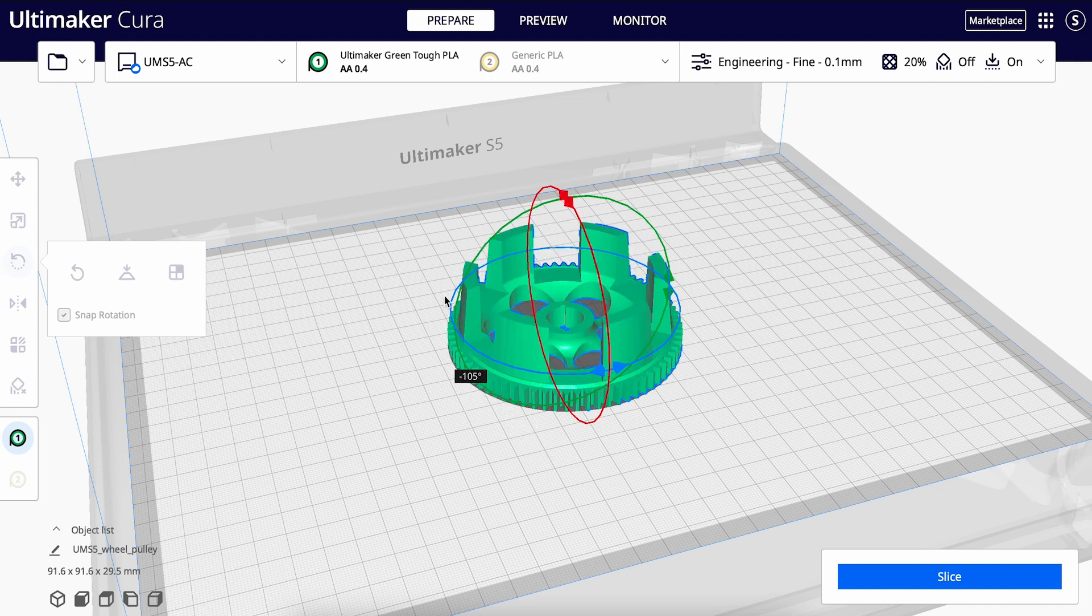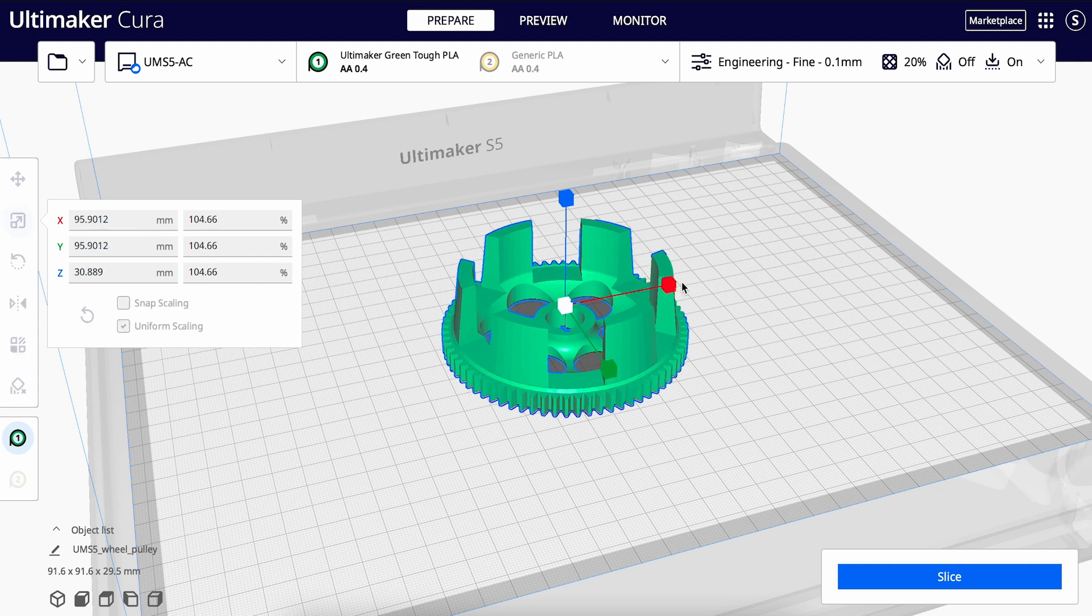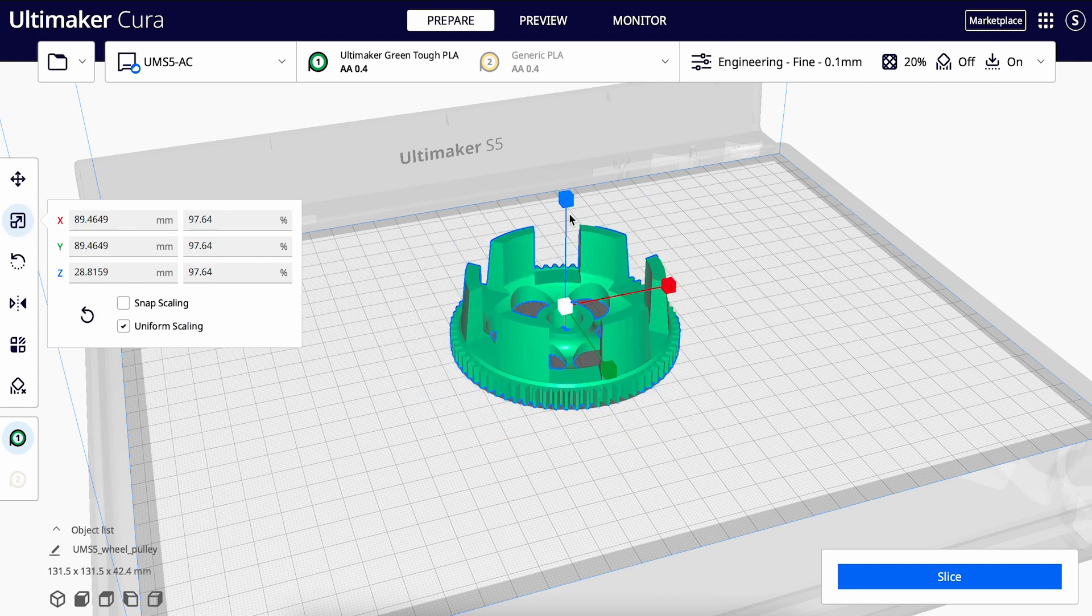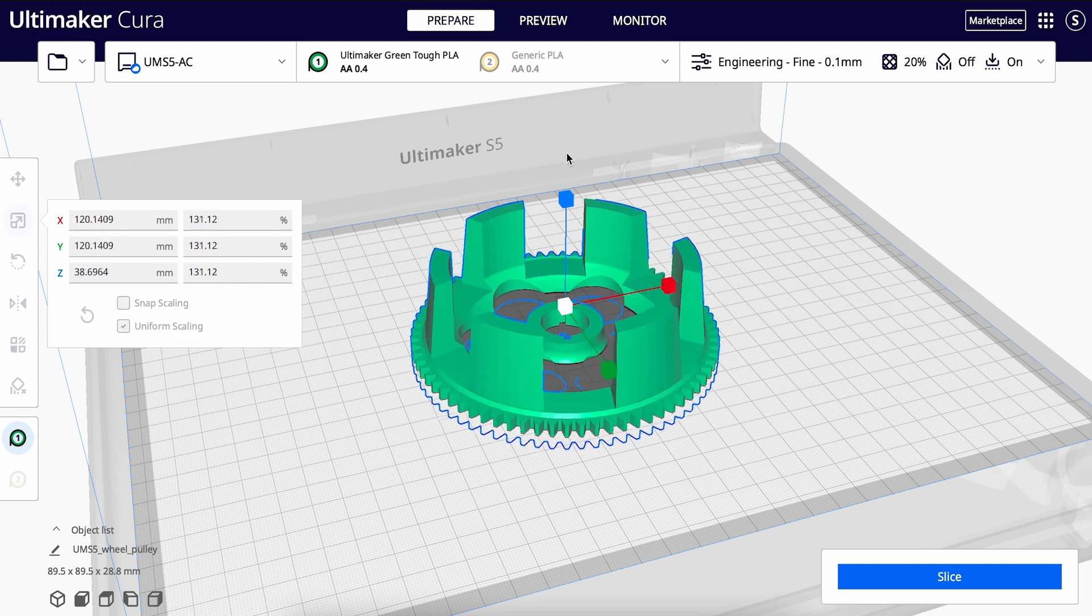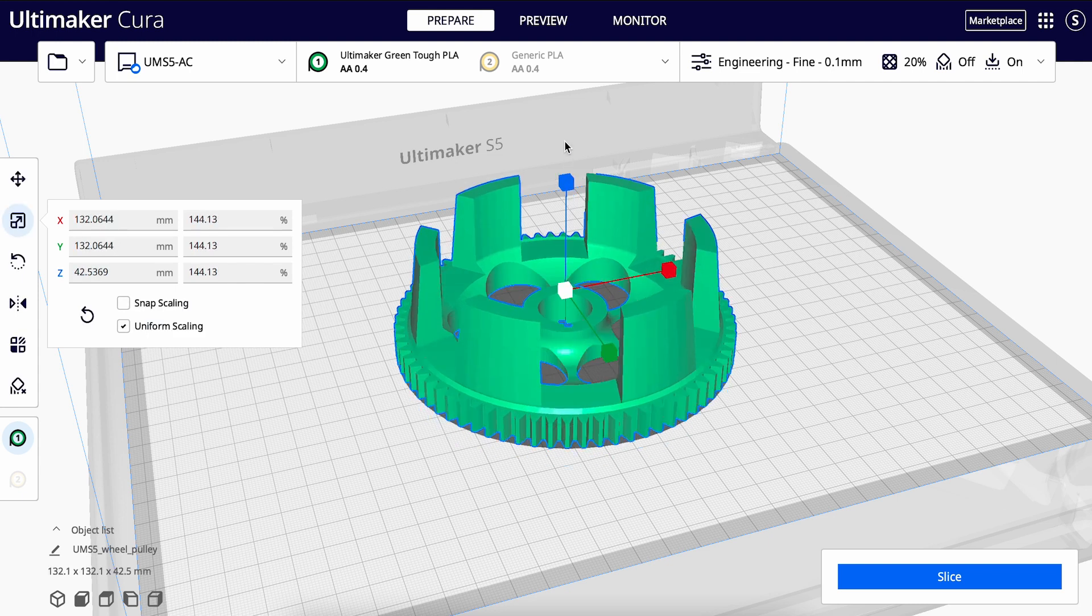To scale, you can click on the scale icon on the left, and like rotate, use the XYZ axis handles to hold and drag the model to adjust the scale. Optionally, you can also set a specific value on the menu on the left.